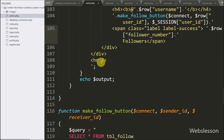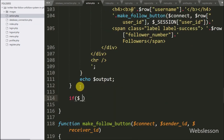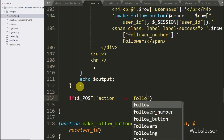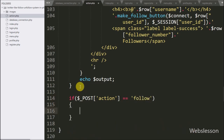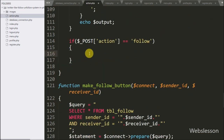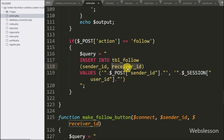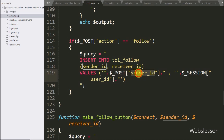Now we move to write PHP code in action.php. Here we write an if statement, and under the condition we write that $post action variable value equals follow. If this condition is true, then it will execute the if block of code. Here we write a $query variable equal to INSERT INTO the follow table, with table columns sender ID and receiver ID, with values $post sender ID variable and $session user ID variable. So in the follow action, data will be inserted into the follow table.